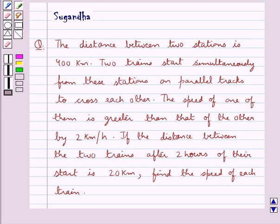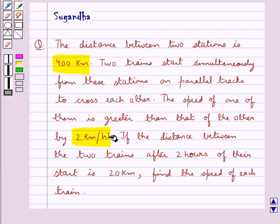Hello and welcome to the session. In this session we discuss the following question: the distance between two stations is 400 kilometers. Two trains start simultaneously from these stations on parallel tracks to cross each other. The speed of one of them is greater than that of the other by 2 kilometers per hour. If the distance between the two trains after two hours of this start is 20 kilometers, find the speed of each train.